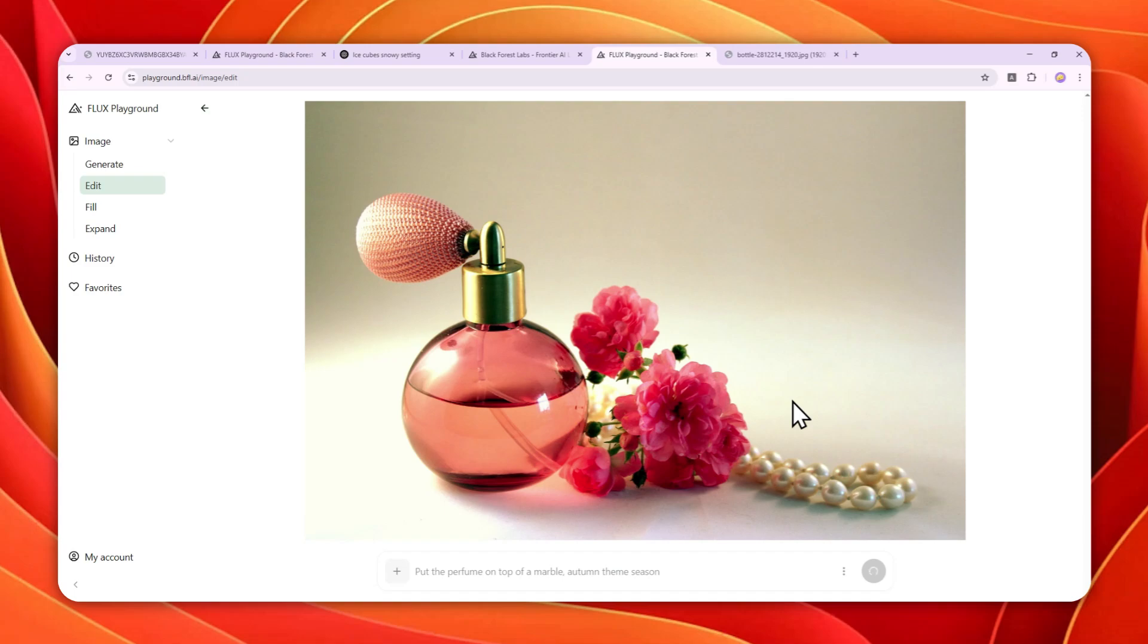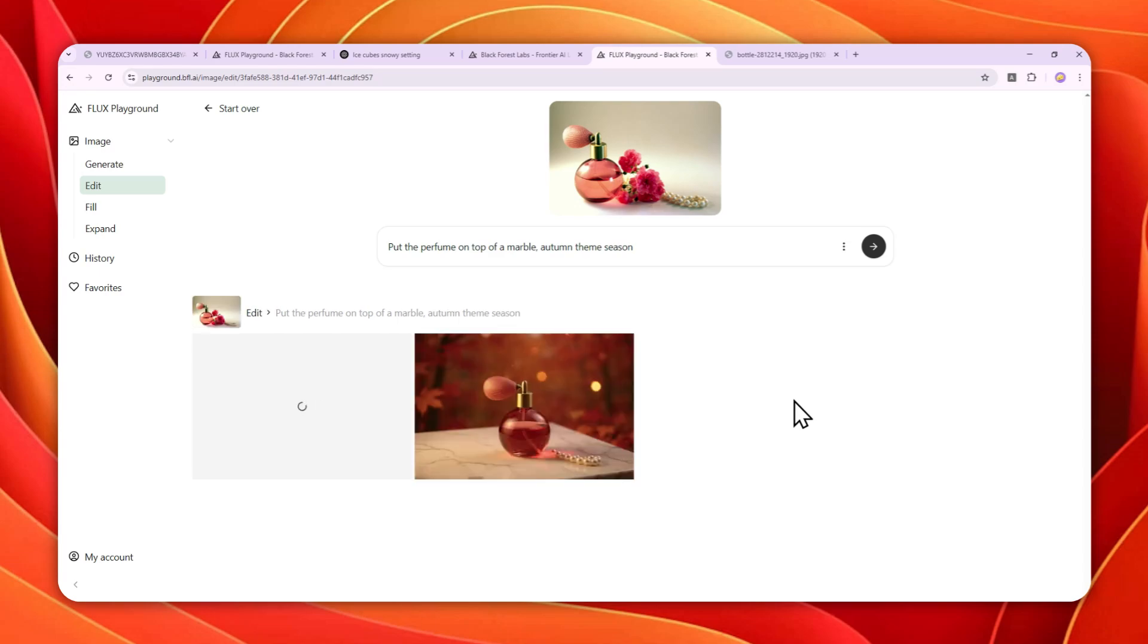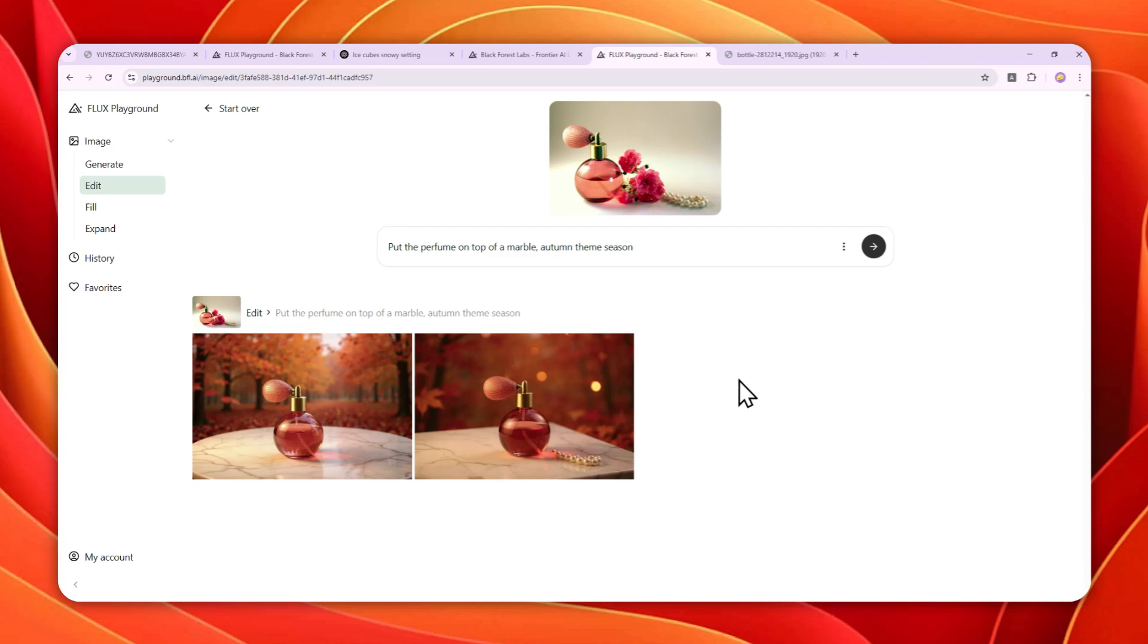So this AI tool is not only able to maintain the same picture or the same details, it is much, much faster than ChatGPT. If ChatGPT needs one or two minutes, this AI tool can do it in just several seconds. And there you go. So this is the result.